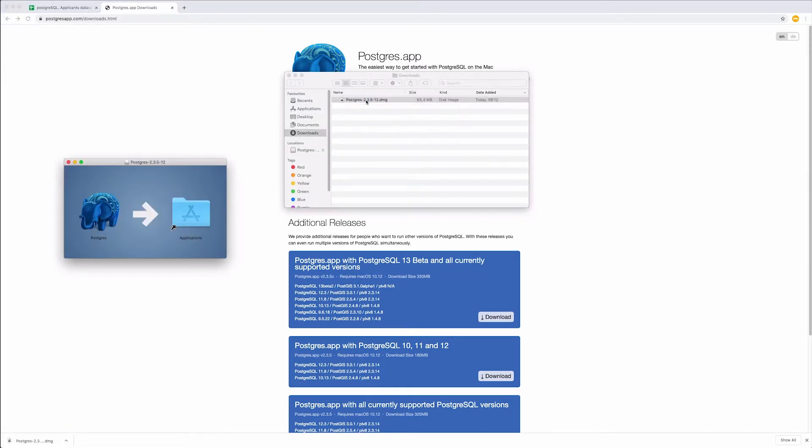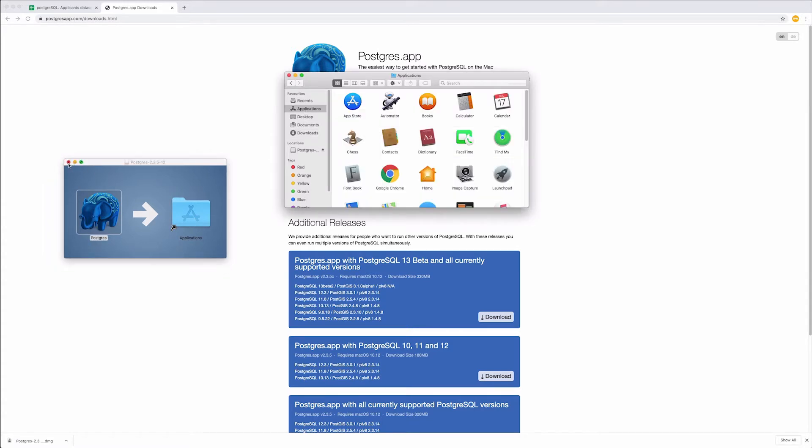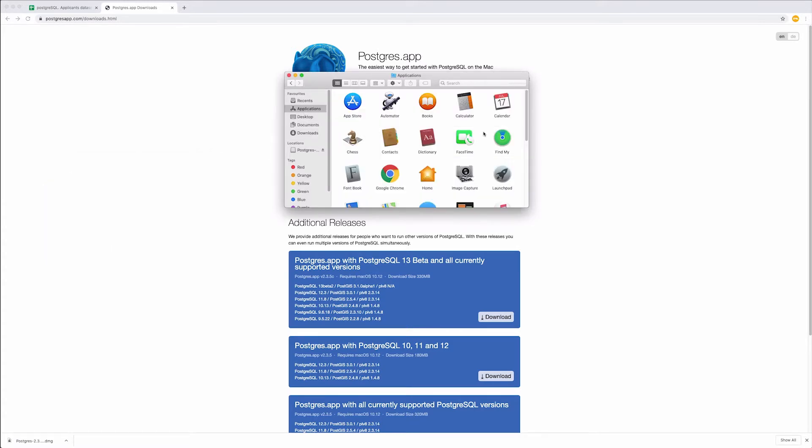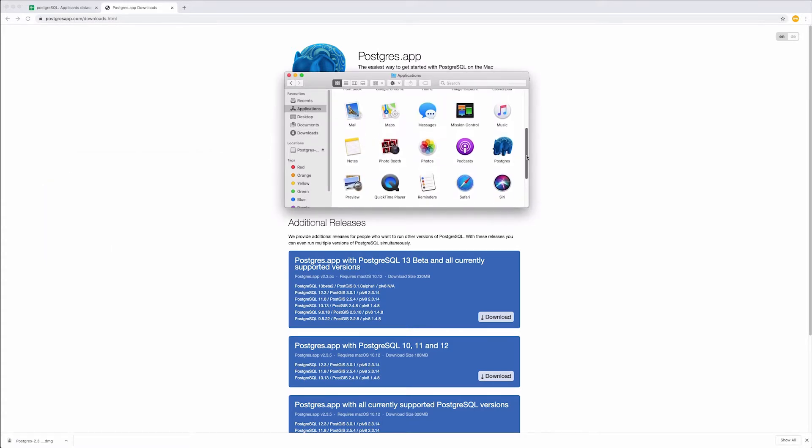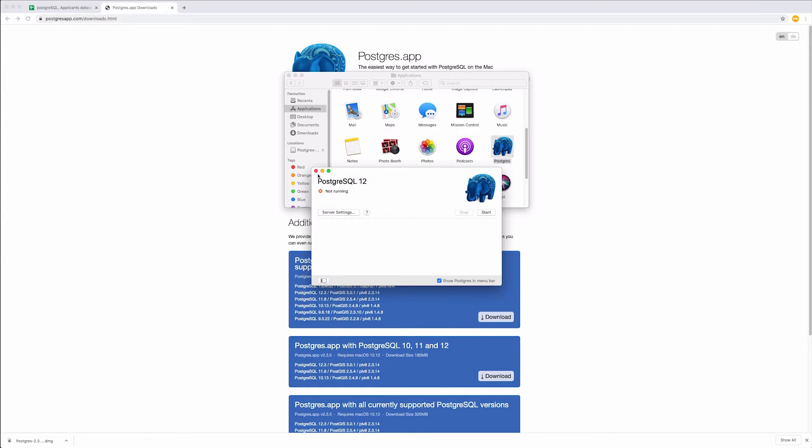For Mac, you should move it to Applications. The installation starts. Once done, open the application and the PostgreSQL window opens.